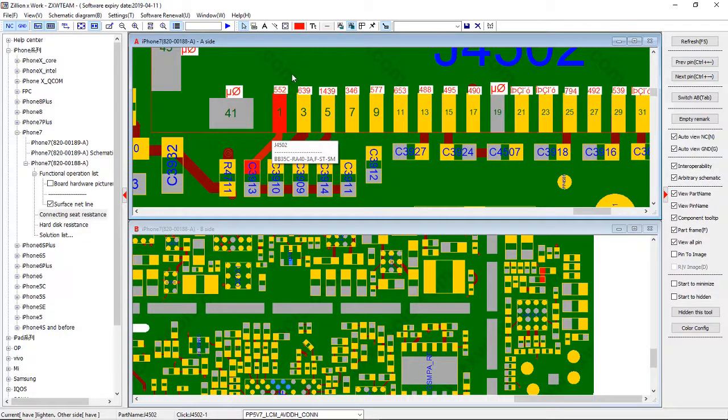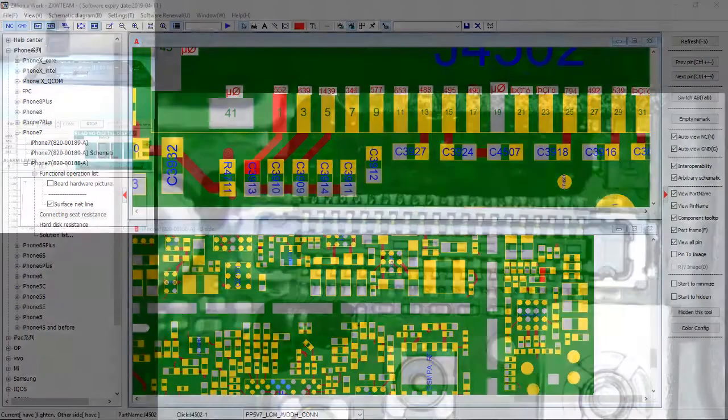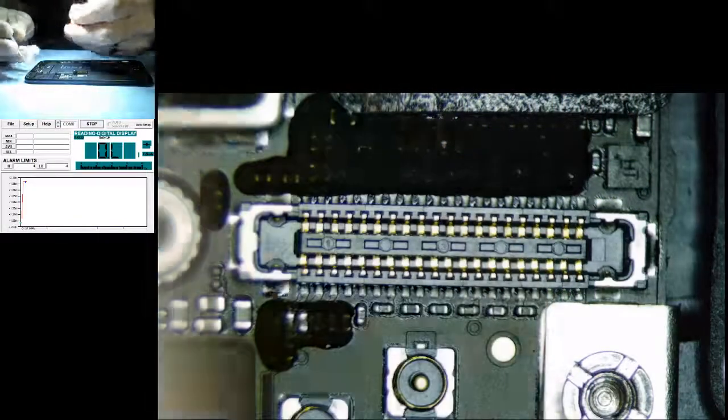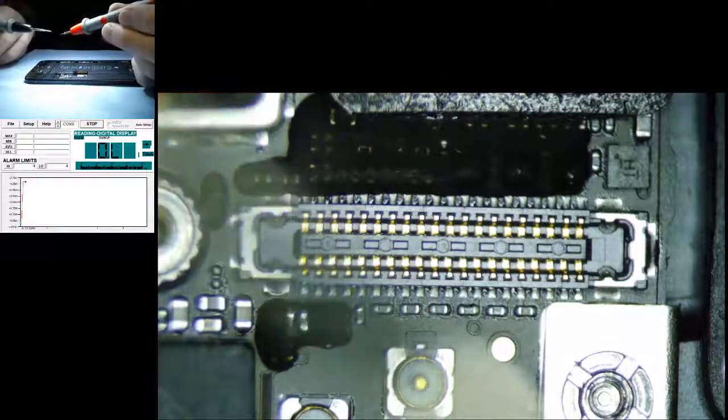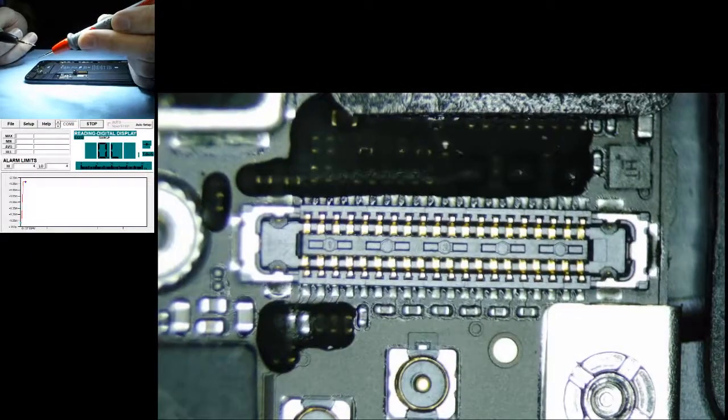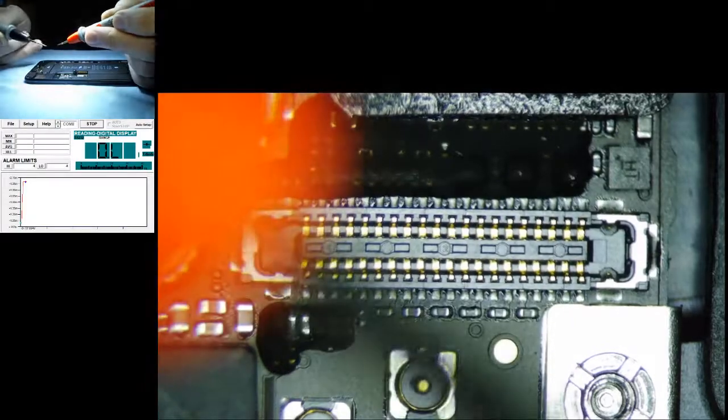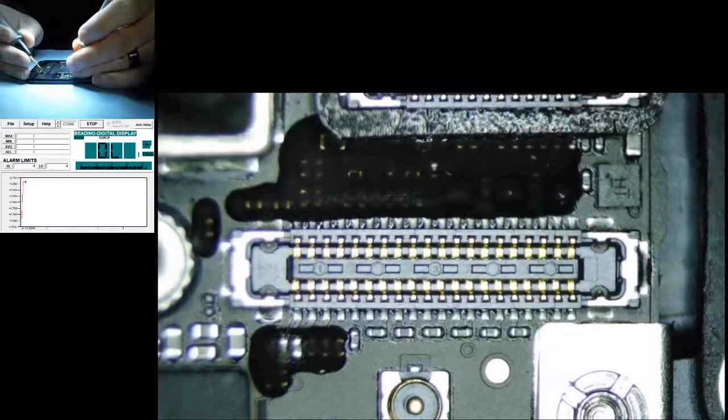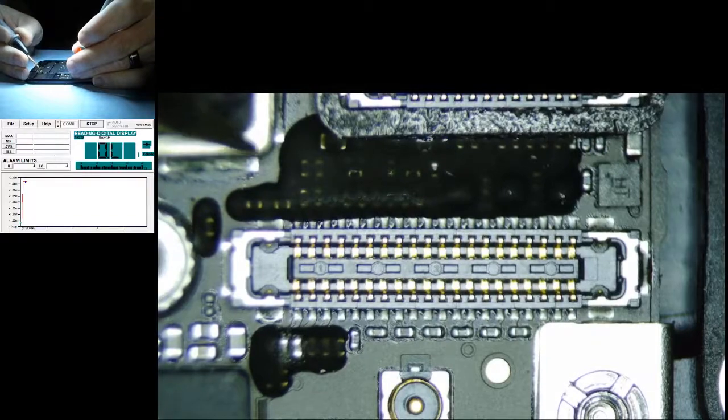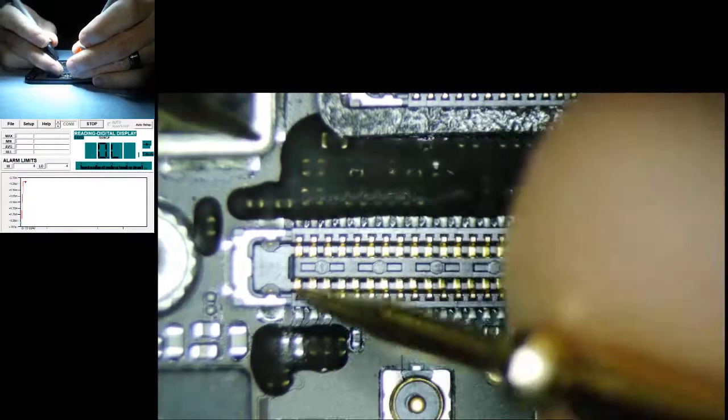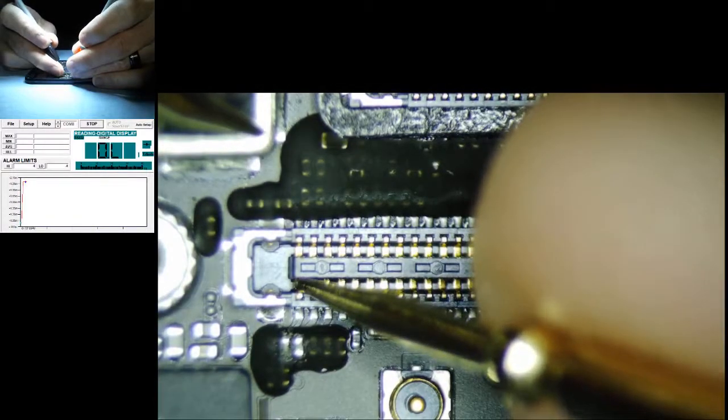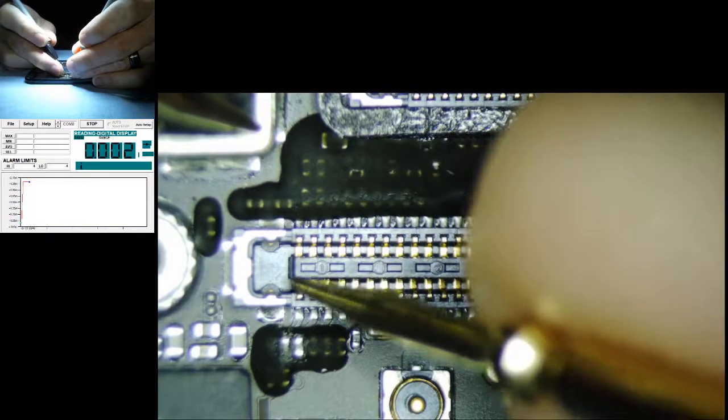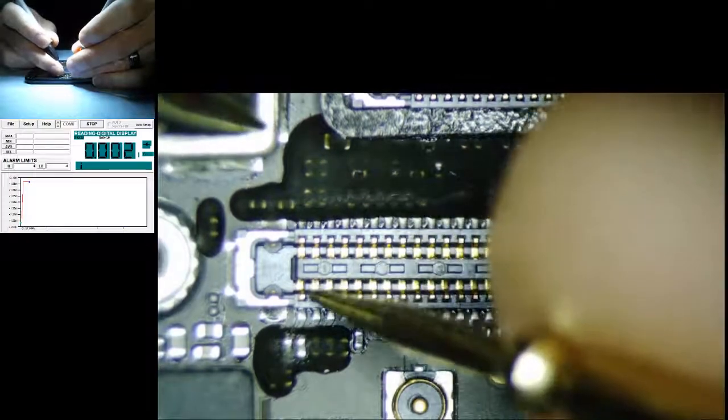With this you're going to take red is going to go to ground, black is going to go on the pin. You can use ground anywhere, so I'm using ground right here on the side of the shield. Look at my meter here on the screen. 0.002 resistance to ground, so that is grounded.